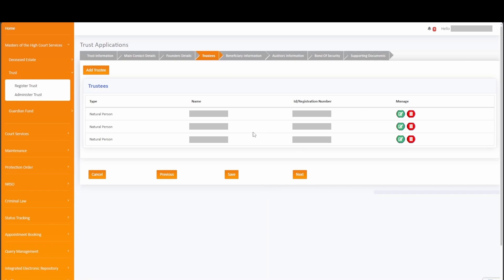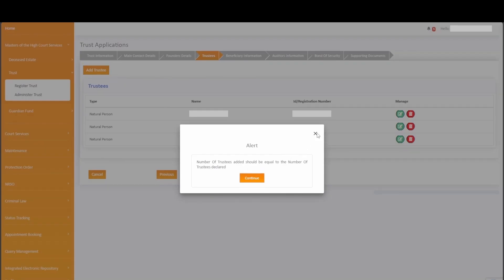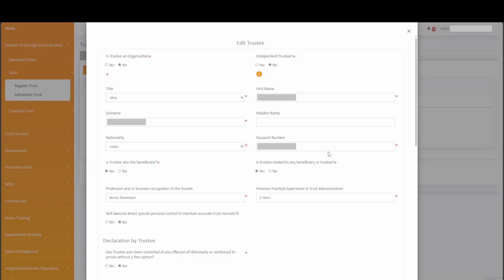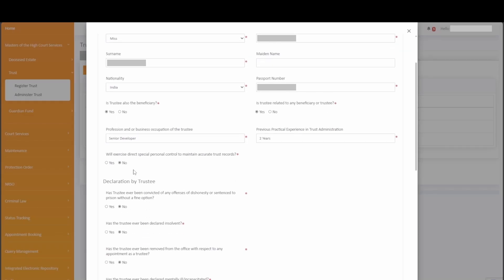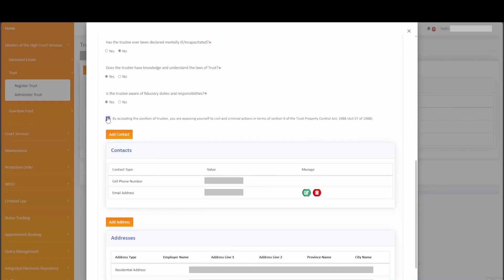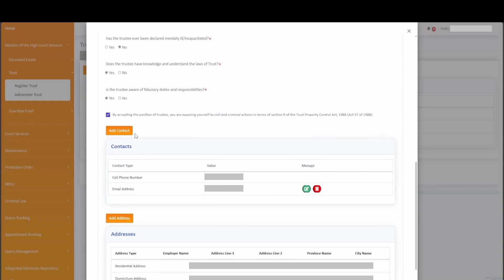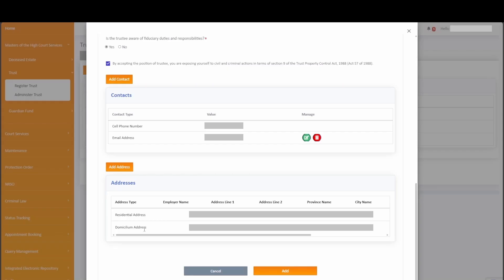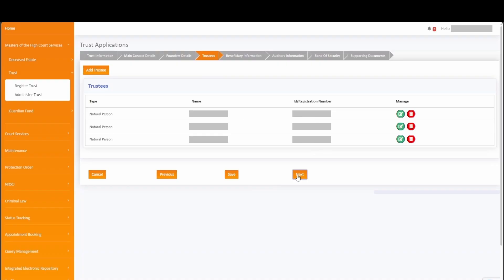On the trustees tab, you will notice the applicant information was auto-populated from the applicant page, and we have added two additional trustees. Because we indicated a maximum of three trustees, the system will alert and prevent you from adding more. You will need to edit by clicking on the green view icon and update information specifically relating to the trustee, for example radio buttons indicating yes or no to independent trustee. For each trustee, the checkbox needs to be checked — by accepting the position of trustee, you are exposing yourself to civil and criminal actions in terms of Section 9 of the Trust Property Control Act 57 of 1988. A domicilium address needs to be provided for each trustee. Simply click on add to update, then click on next to navigate to the beneficiary information tab.